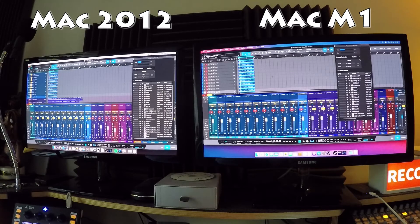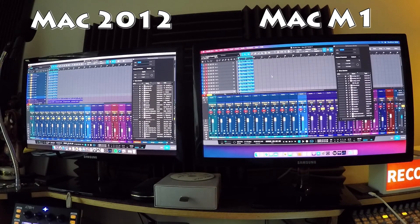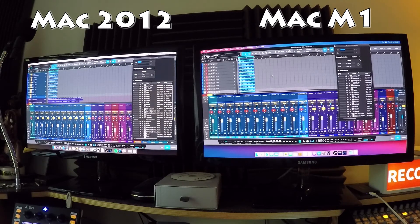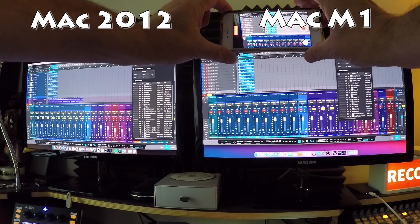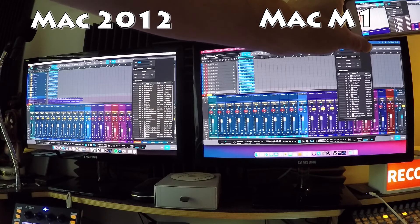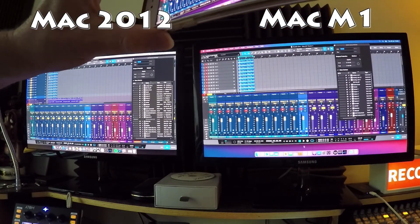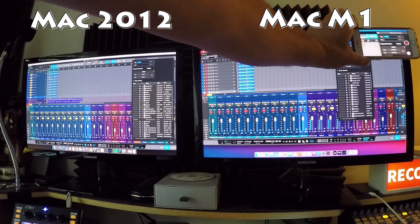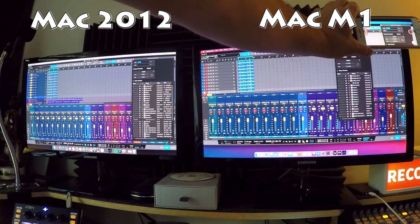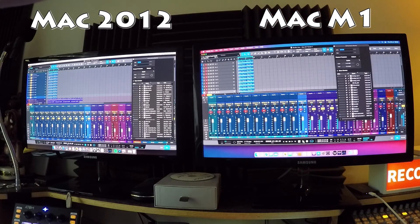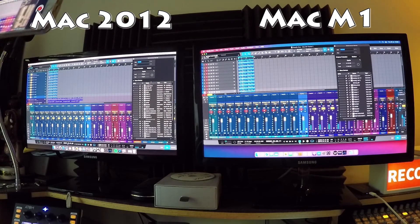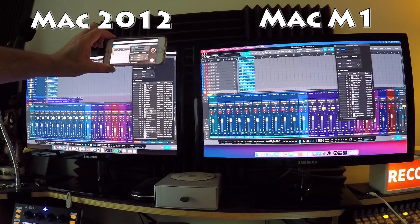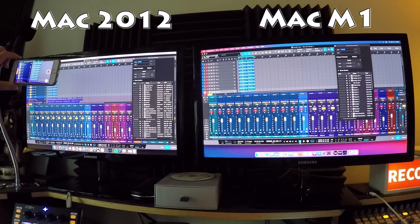The M1 is currently idling at about 33% with 10 tracks loaded. Playing it back — it's running along at 32%. The CPU has barely moved after duplicating the track 10 times. Now doing the same on the 2012: idling at 31% with 10 duplicated tracks. Let's see what happens when we play.